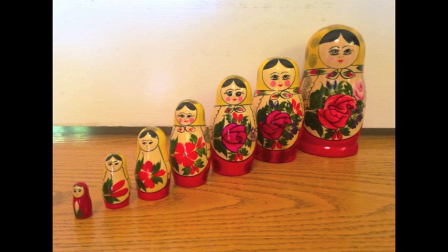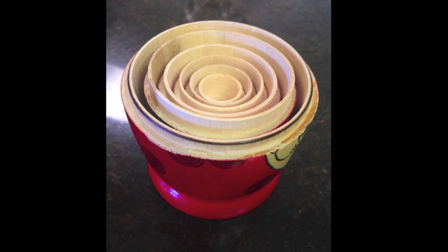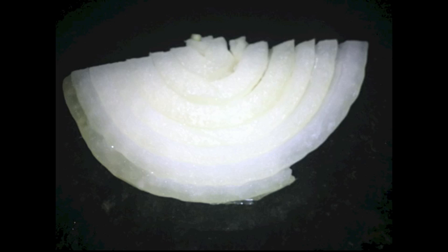The notion of nesting can be introduced using Russian dolls, which are dolls of various sizes fit together compactly. Another example is the onion, which is made up of nested layers. We can approximate the volume of the entire onion by calculating the volumes of each of the layers.